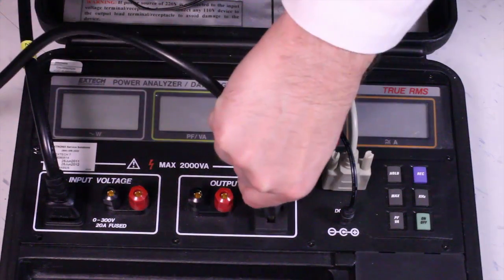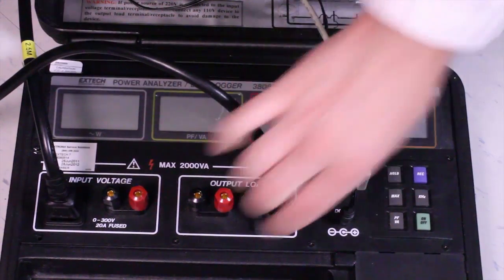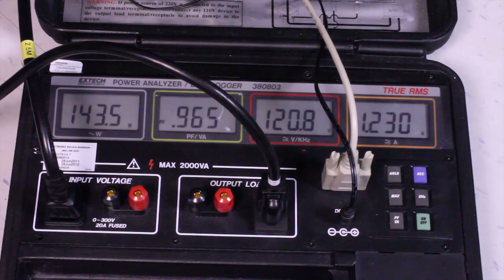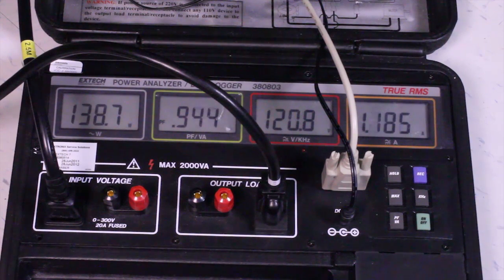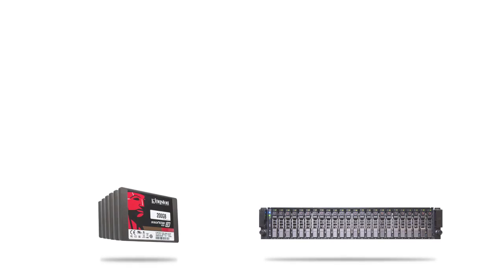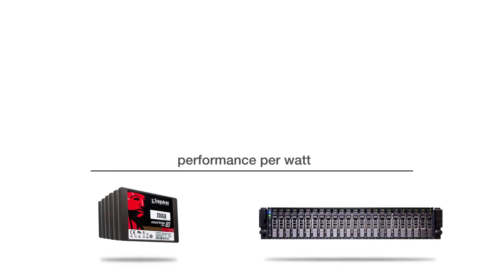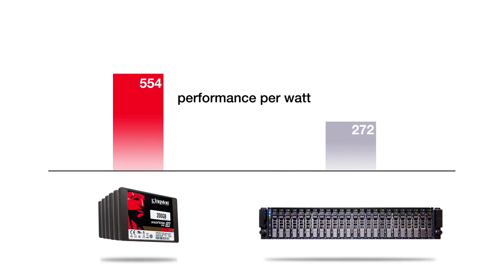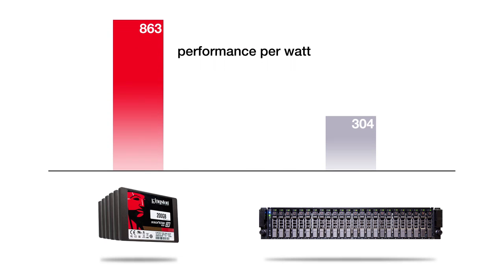During our testing, we used an Extech Power Analyzer to measure the power usage of the Kingston SSDs and the hard disks. The SSDs consume nearly 50% less energy than the hard disks while delivering almost twice the database performance. Better performance for less power means significant cost savings for you.